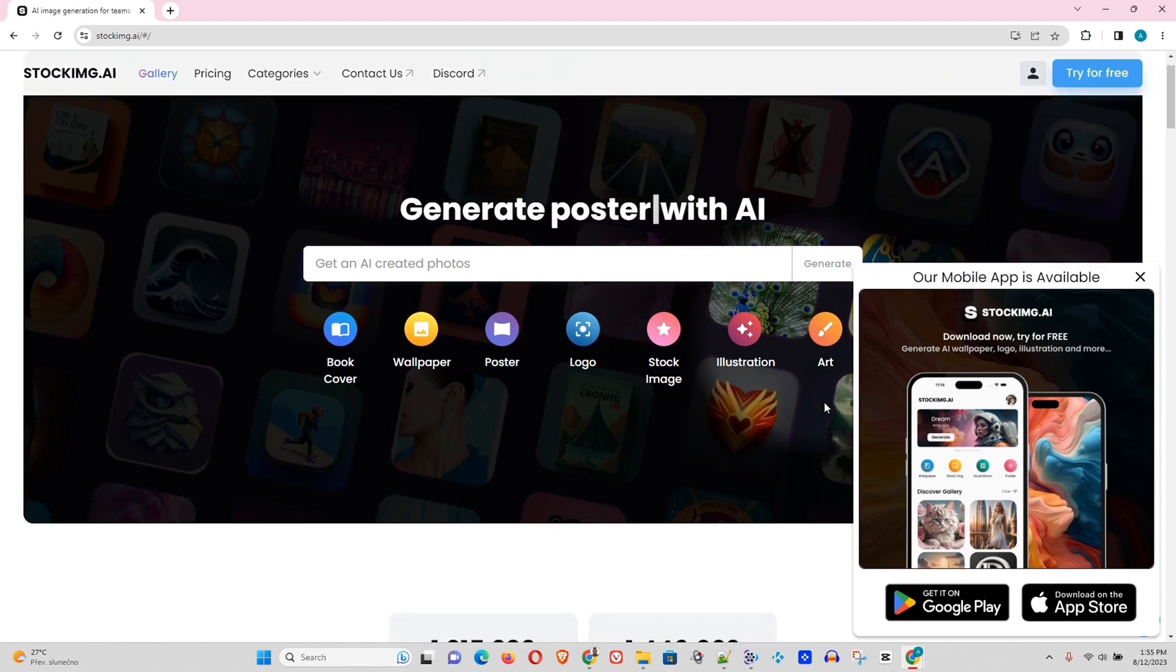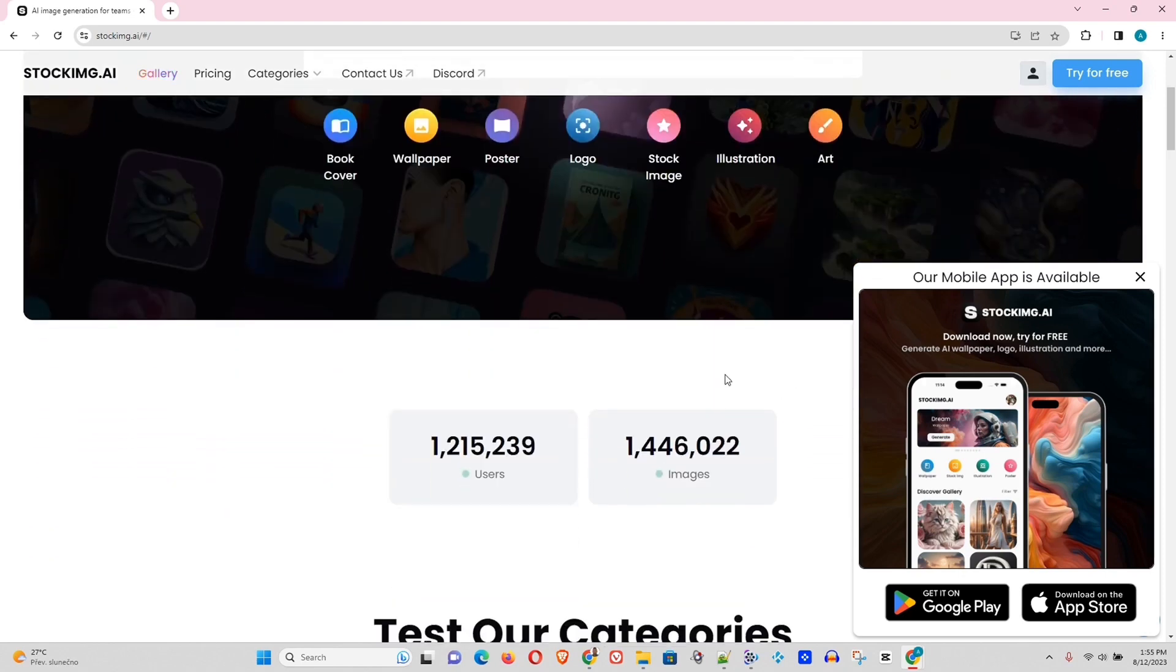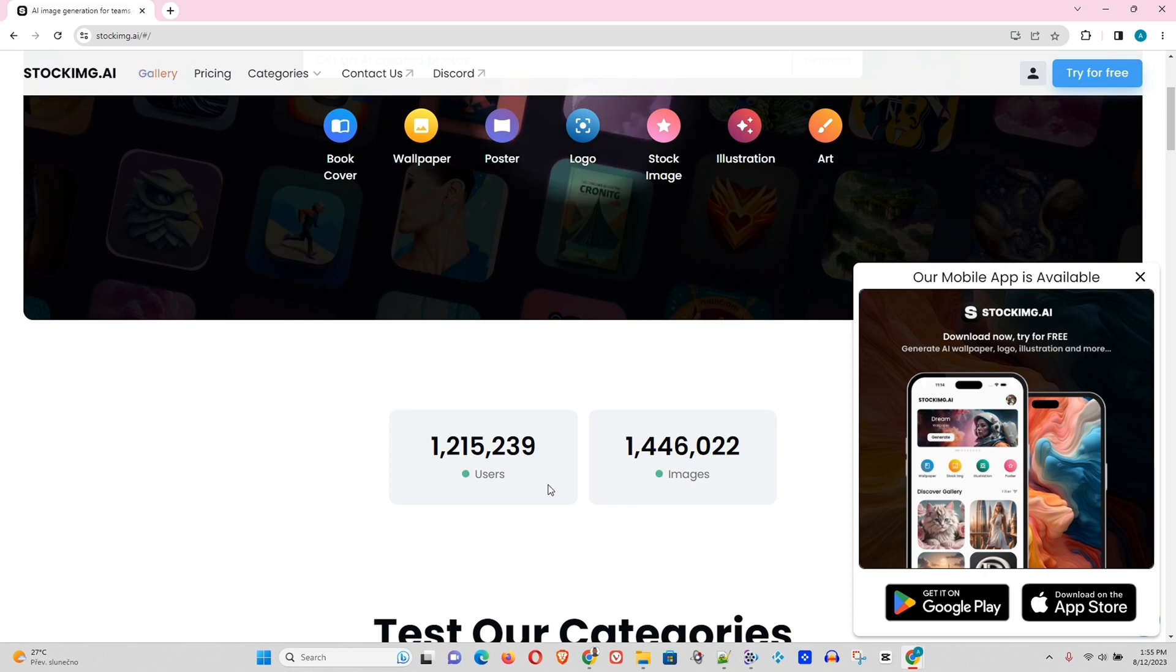So guys, here is the website stockimg.ai. And as you can see here, they also have a mobile app coming soon. That will be pretty interesting. Now, what do they offer?